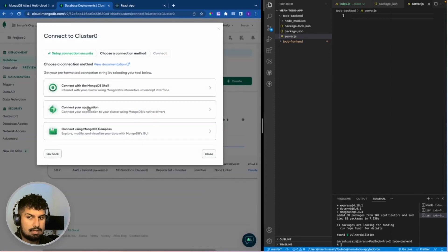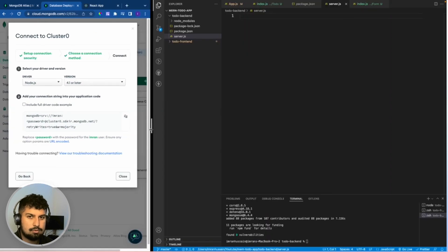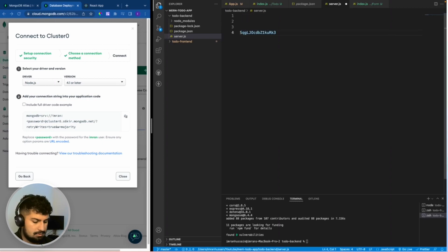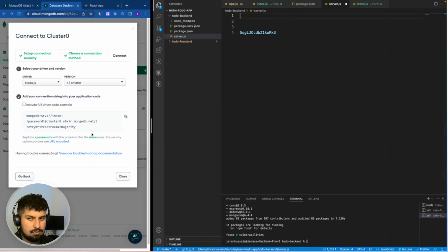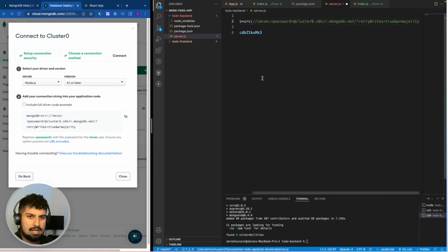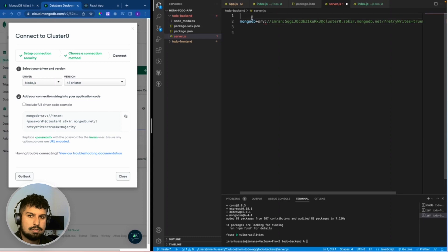In my database I now want to click 'Connect', then 'Connect your application'. The password that I copied I want to paste in here — this is not recommended to share and I will delete this later once the application is complete. Please follow the steps and use your own. Copy the connection string, and where it says 'password' insert your own password.